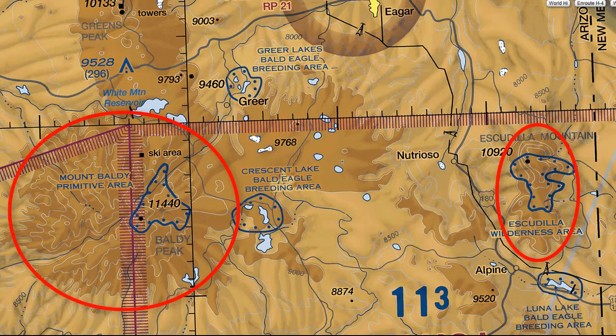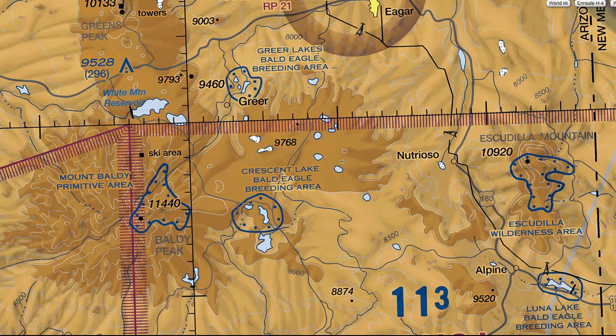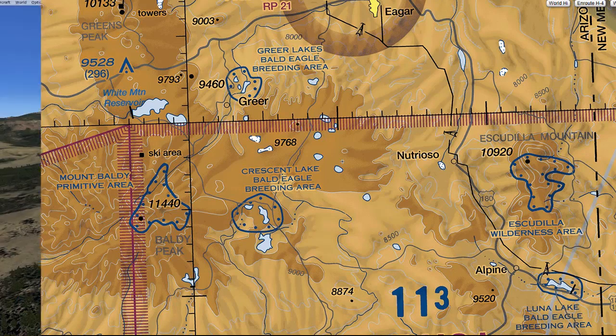The closer the contour lines are to each other, the more rapid the increase in elevation, as we can see in these two areas of this particular sectional chart. Compare those with the other lines you see in the lighter areas of the chart where they are more spread out, and therefore the terrain changes are more gradual.